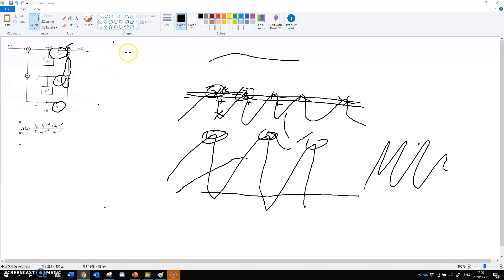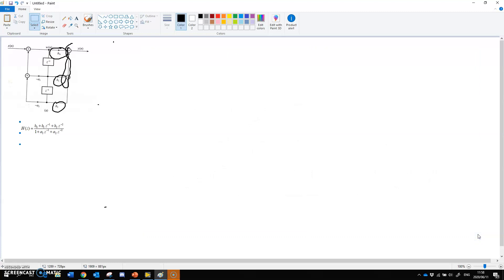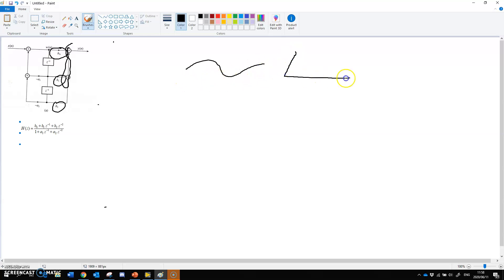For pole-zero placement there are a few concepts we must understand. In the frequency domain, we know that a sine wave in the time domain can go to a frequency domain where it appears as a specific spike at that specific frequency.